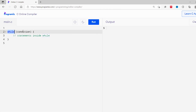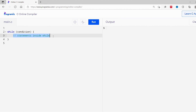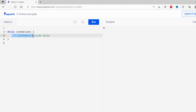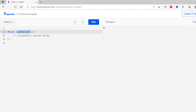Let's start with the syntax of the while loop. A while loop starts with the while keyword followed by the condition inside the parenthesis. The condition is a boolean expression that returns either true or false. If the condition is true, then the statements inside the while loop are executed, and then the condition is evaluated again. This process continues until the test condition becomes false. If the condition is false, then the while loop is terminated and the body of the loop is skipped.